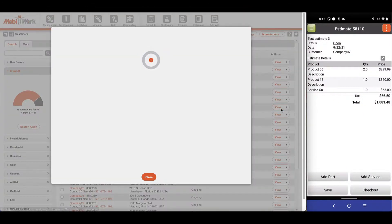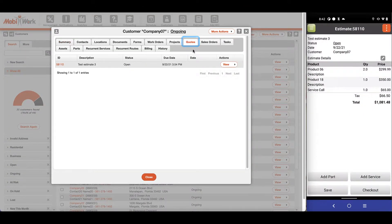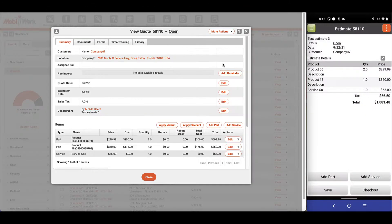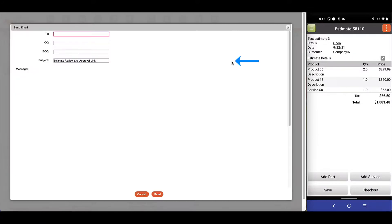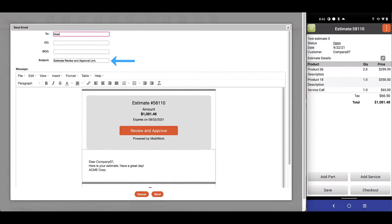Keep track of any quotes made for each customer through the Quotes tab, containing all necessary details and management options, including powerful one-click review and approval actions.